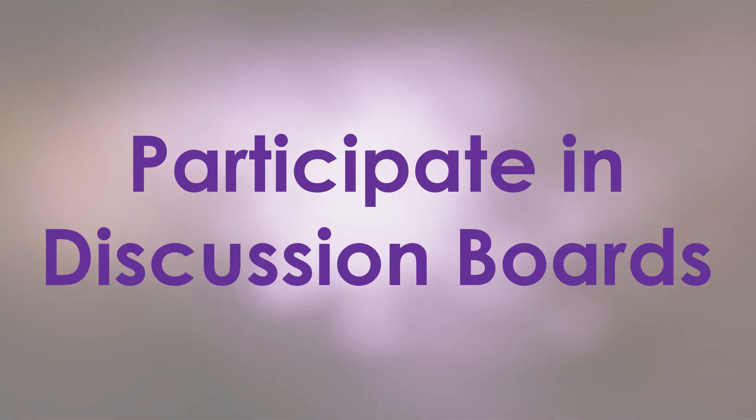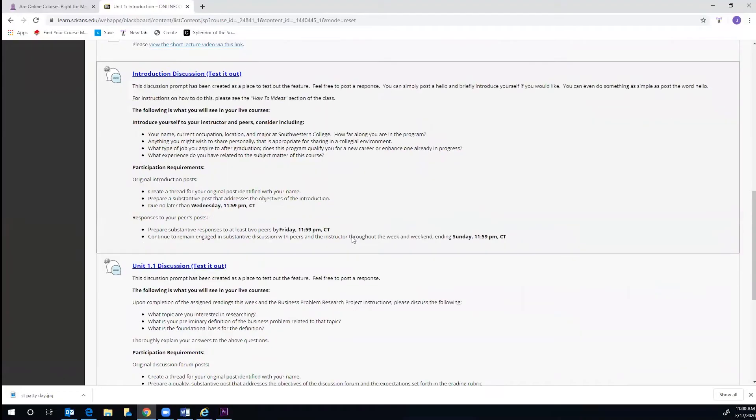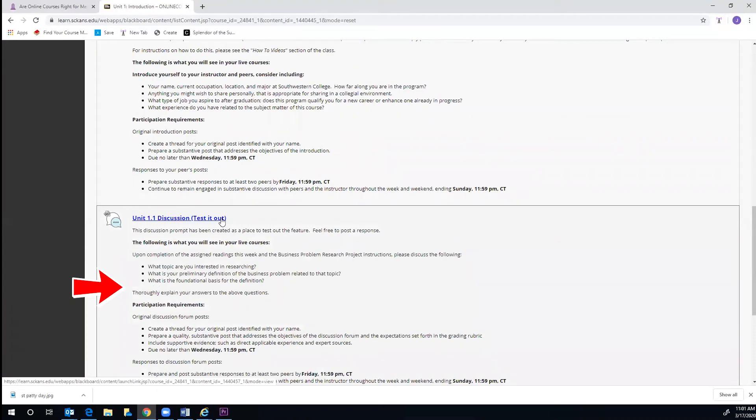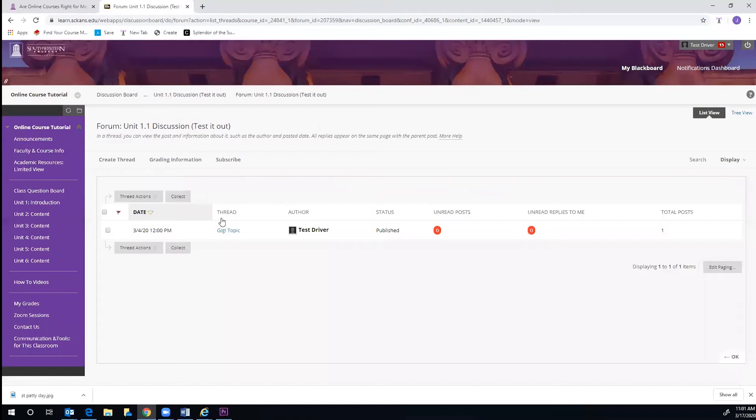Another task you will frequently perform is participating in your discussion board posts. Each unit will have its own discussion. You will see a description of the topic at the top as well as what you are required to include in your discussion post. Once you have clicked on the link, you may click on the title under the heading Thread to participate in the discussion.